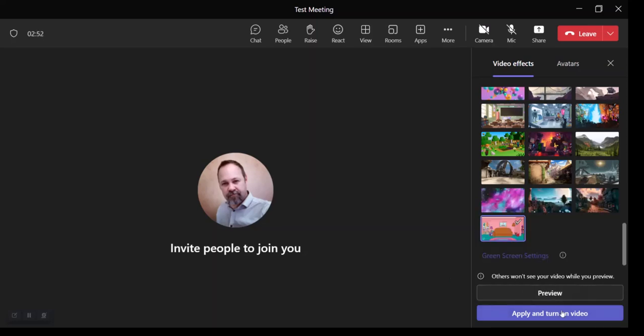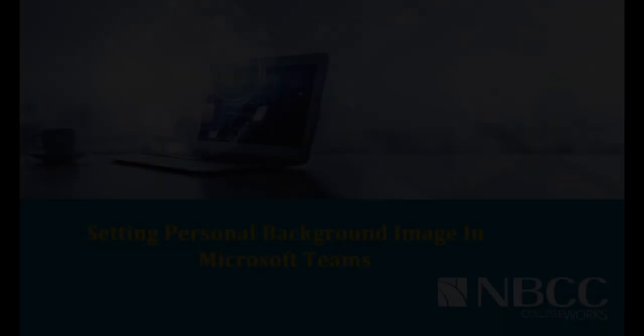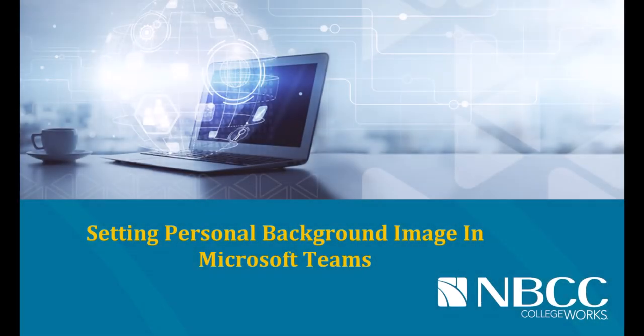So this concludes the tutorial on setting your personal background image in a Microsoft Teams meeting at the New Brunswick Community College. I'll see you next time. Bye.